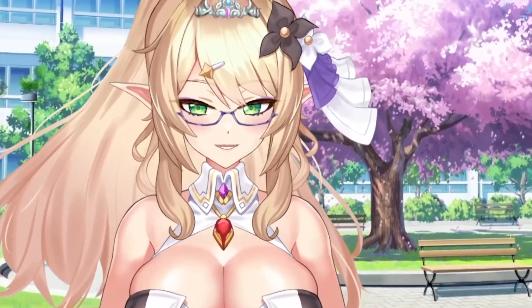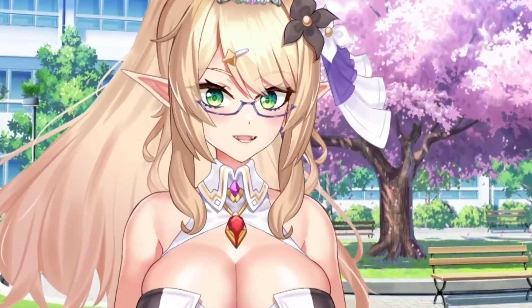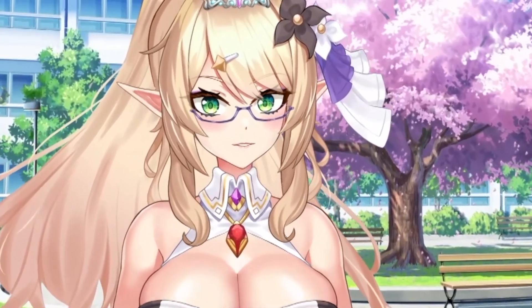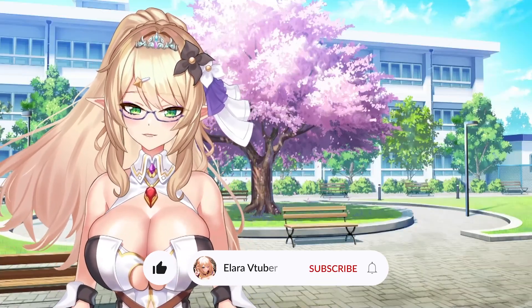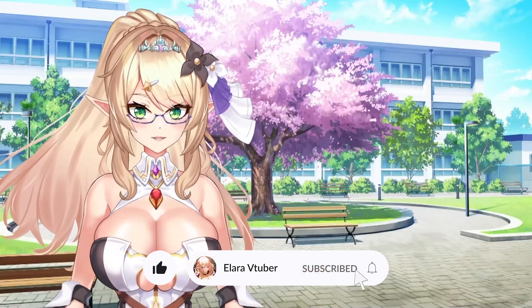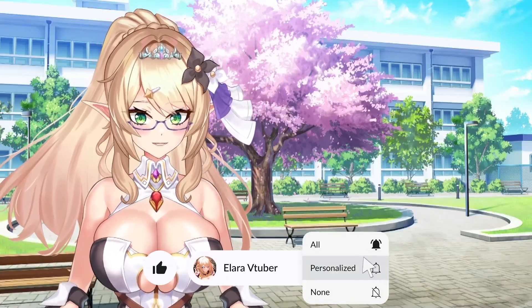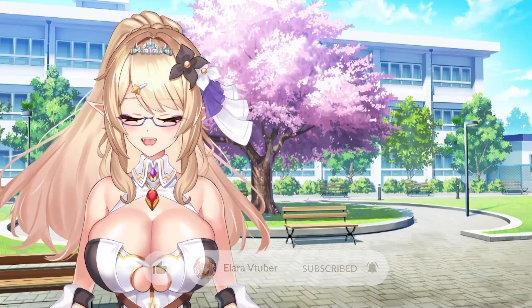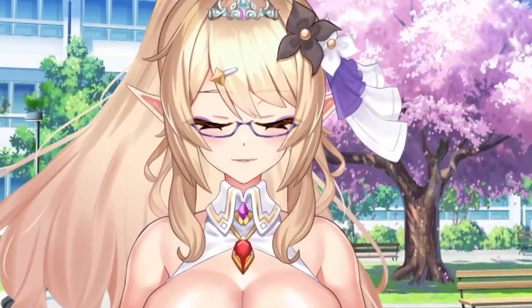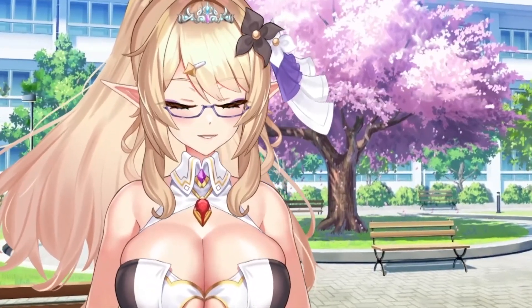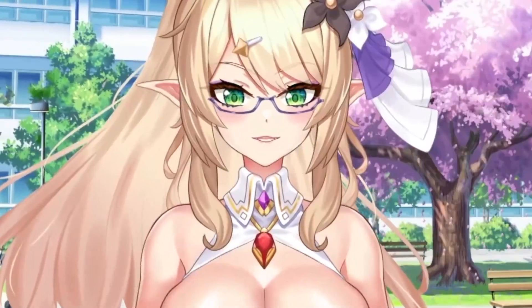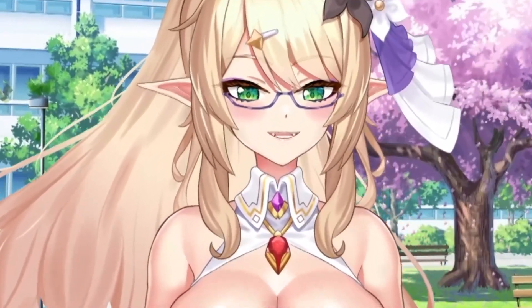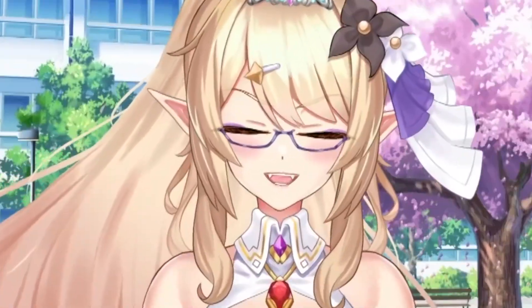Thank you all so much for tuning in to this very quick guide on how to adjust the parameters of your model. As always, if you have any questions or suggestions for future guides, leave me a comment down below — I love, love reading them. Until next time everyone, happy VTubing! This is Alara signing off. Bye-bye now!